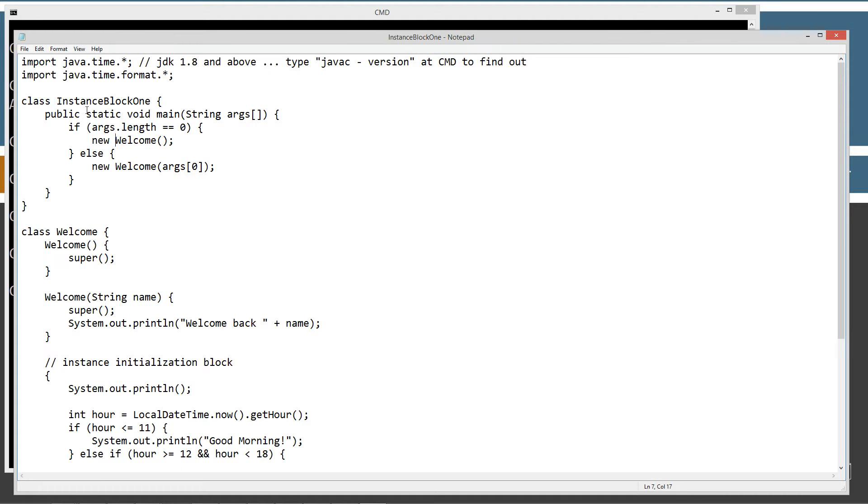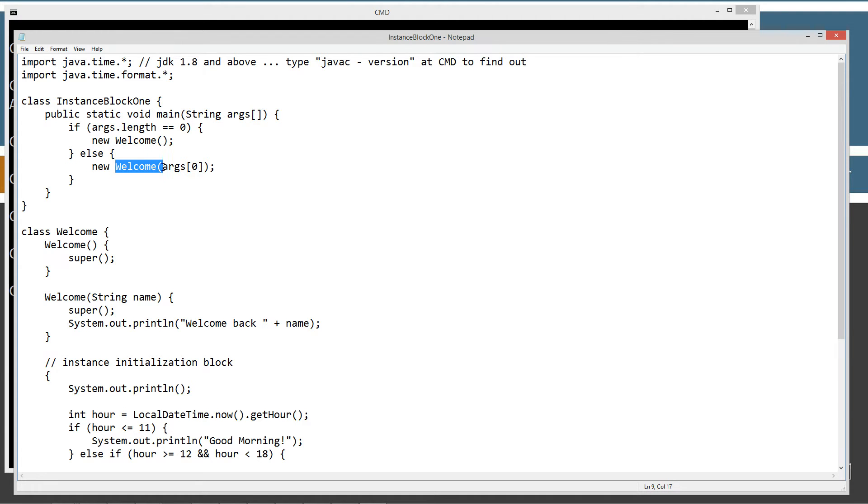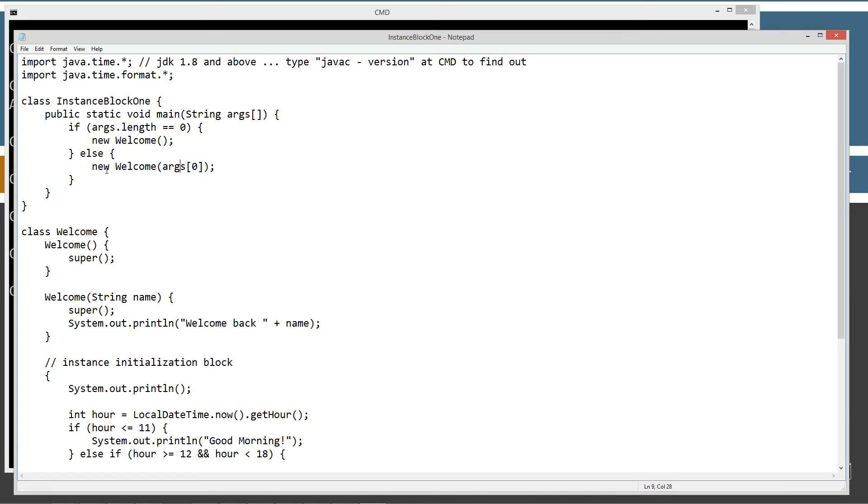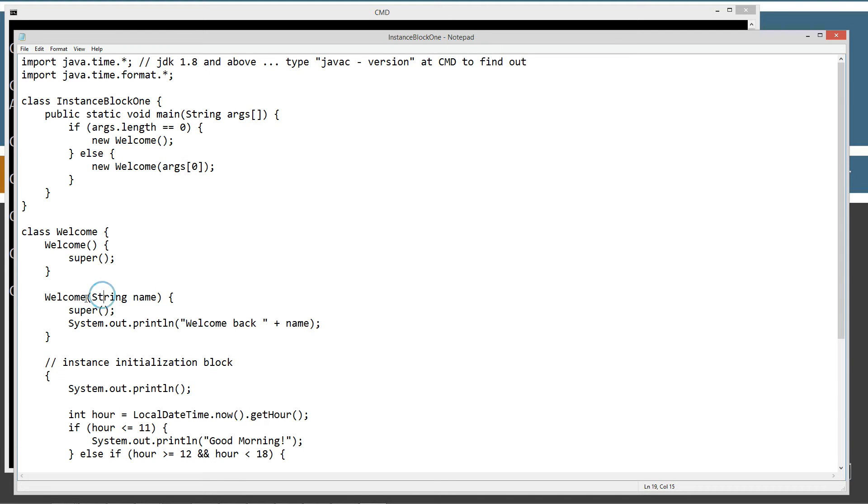So, if our argument is not equal to 0, right, anything else, it will just simply call, well, create a new instance of a welcome object there, and invoke the welcome constructor with passing it one argument, and that's the first element of the arg string array. And remember, the first element of an array is at index 0, okay? So, it will come down here, and it'll say, okay, do we have a welcome constructor that has one string, right? And it does.